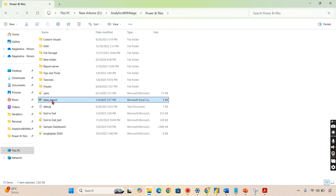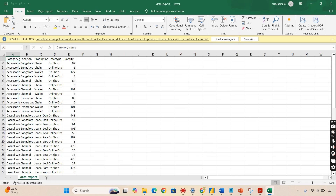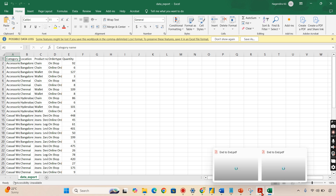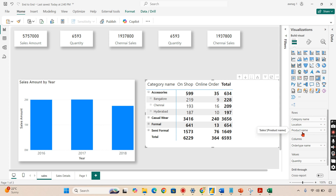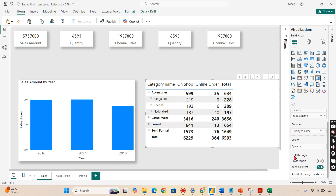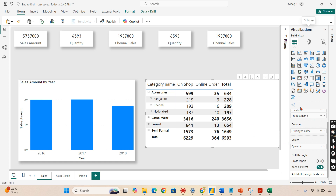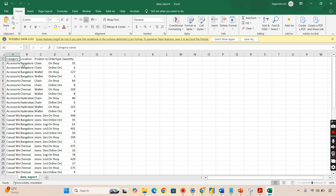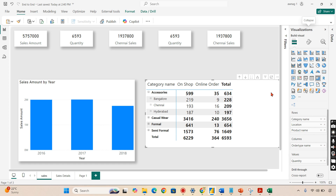This is the CSV file. It gives you whatever columns are used in this visual. We have category name, location, product name, order type, and quantity - five columns in this visual - and those five columns are given as your output. That exported data is at the aggregated level - all aggregated values are given as your data. This is the export data option available in your desktop.